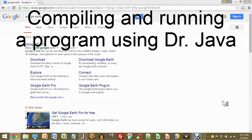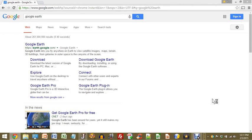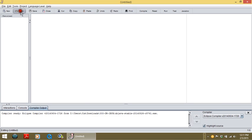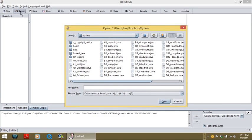I'll do a little something here with Dr. Java. It's an environment that lets you program and run programs in Java without any real hassle at all. Basically, here's how you do it.